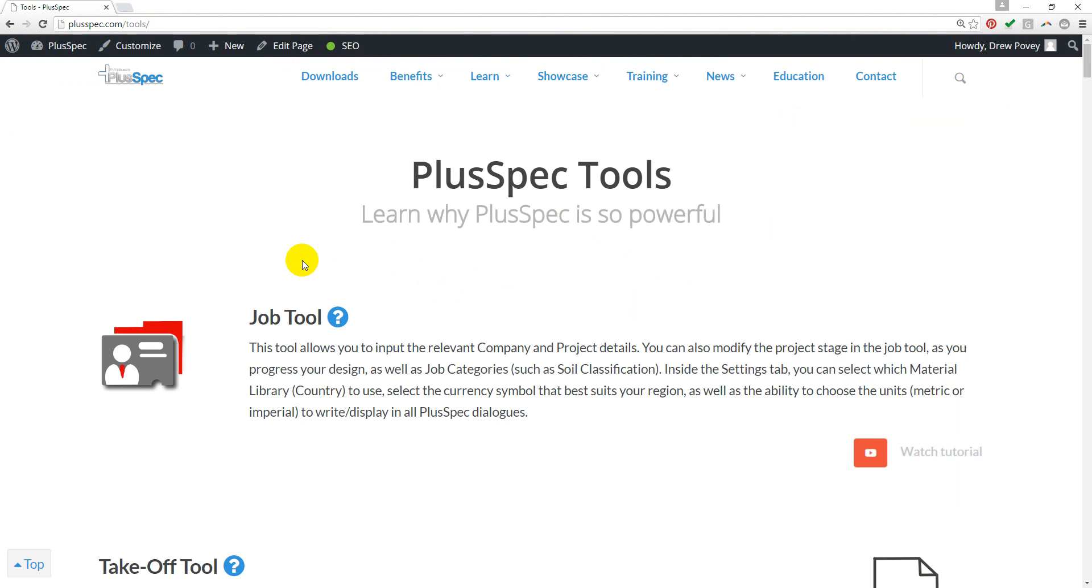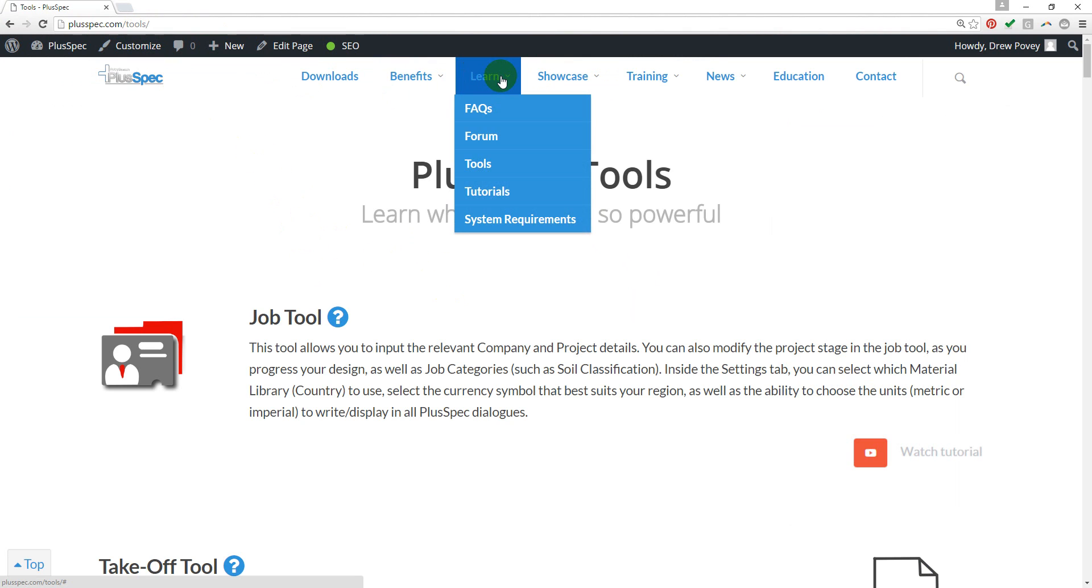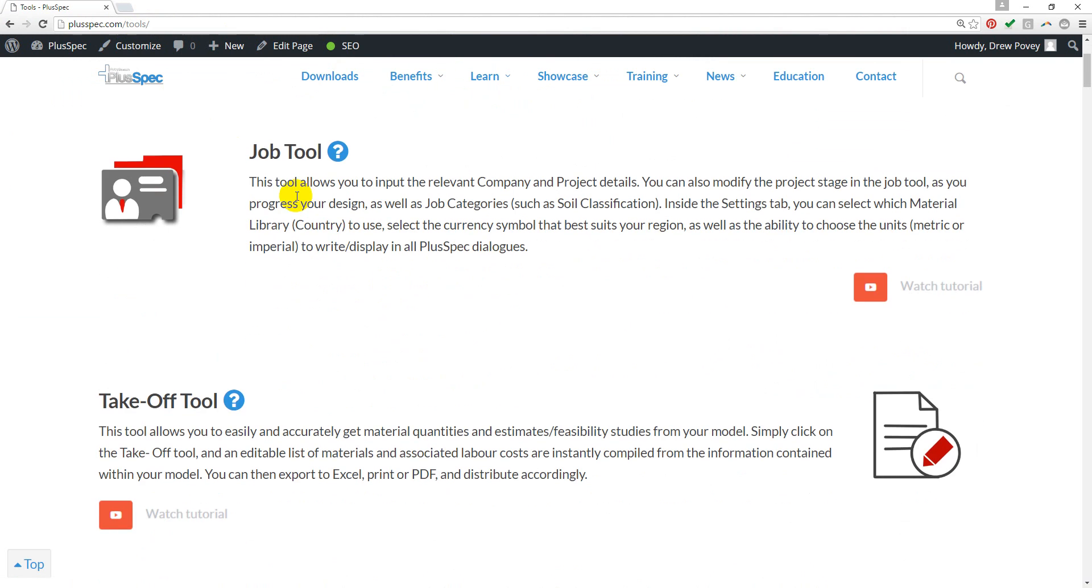To learn even more about each tool, go to the Pluspec Tools page under the Learn tab. In here, it will tell you information about each tool and it will even give you some tips and tricks.